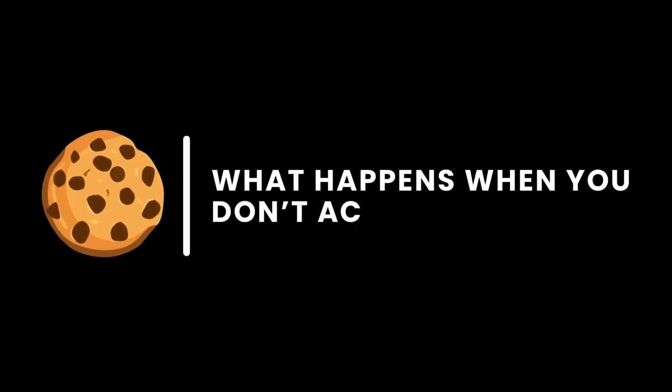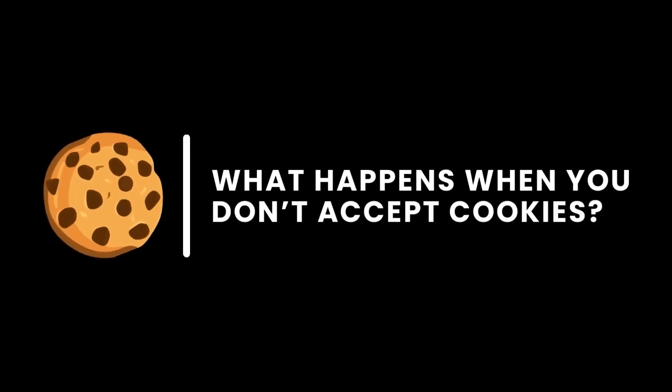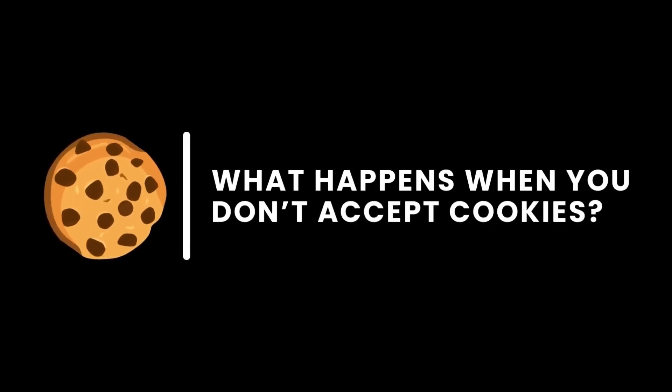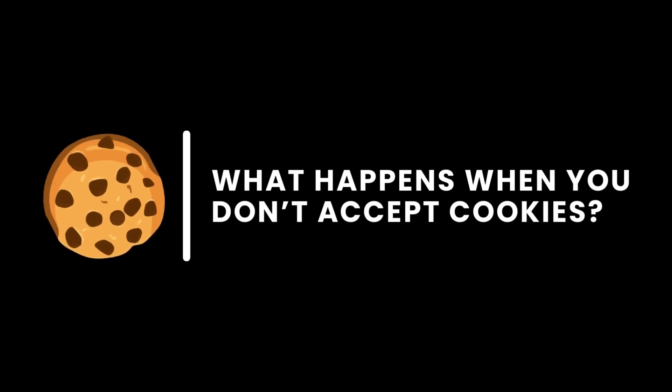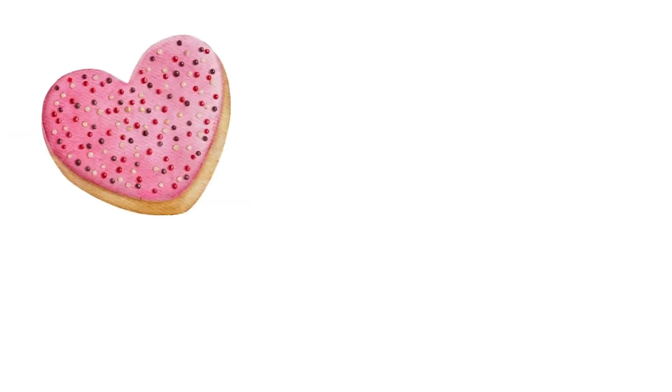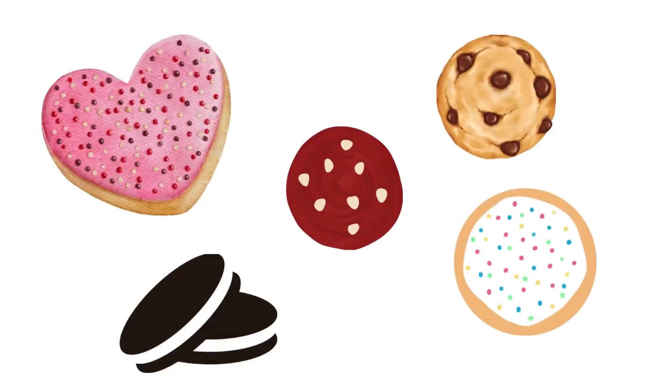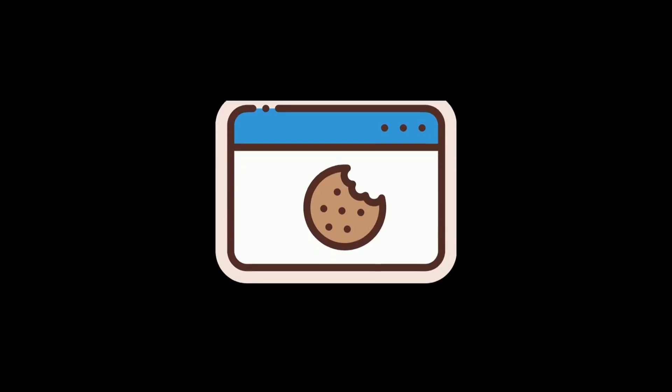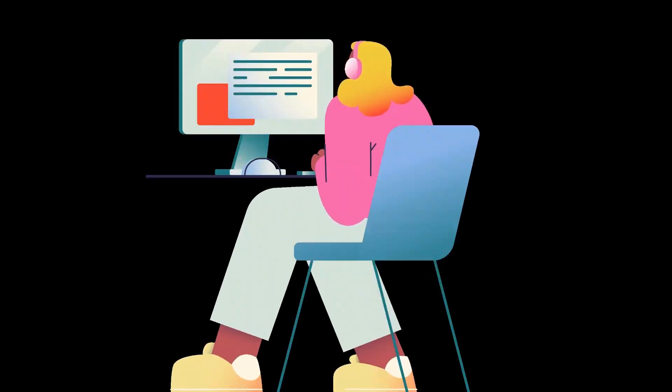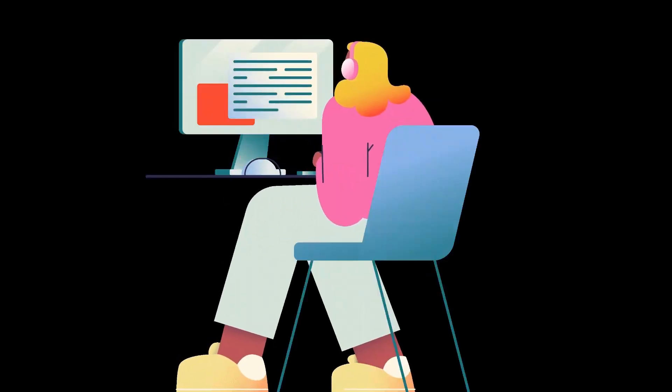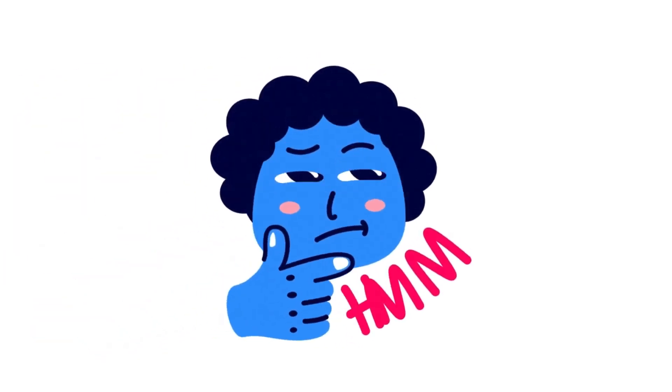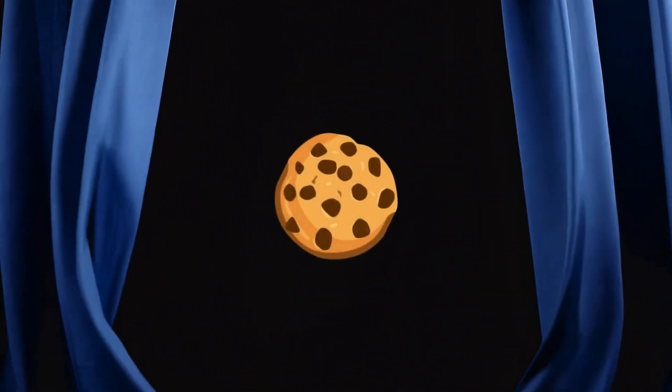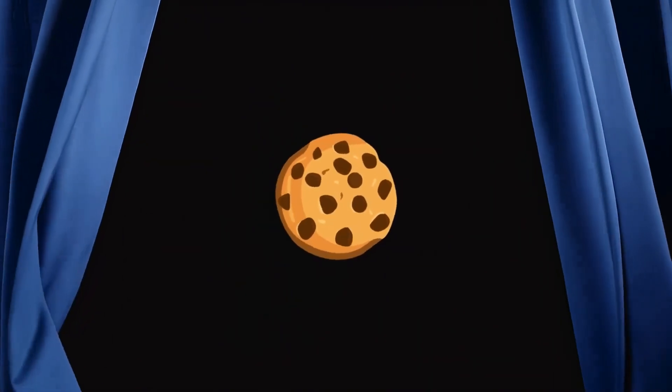Today, we're diving into a topic that we all encounter but rarely understand. Cookies. No, not the delicious chocolate chip ones. I'm talking about the website cookies that pop up every time we browse. Ever wondered what really happens when you don't accept them? Stick around, because I'm about to unravel this digital mystery.